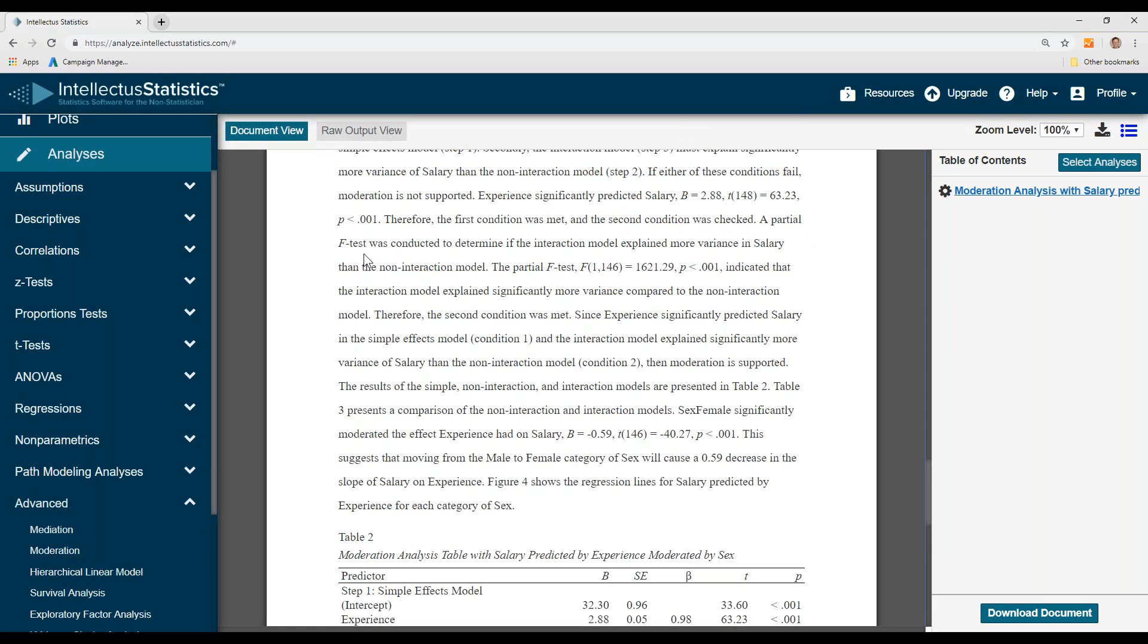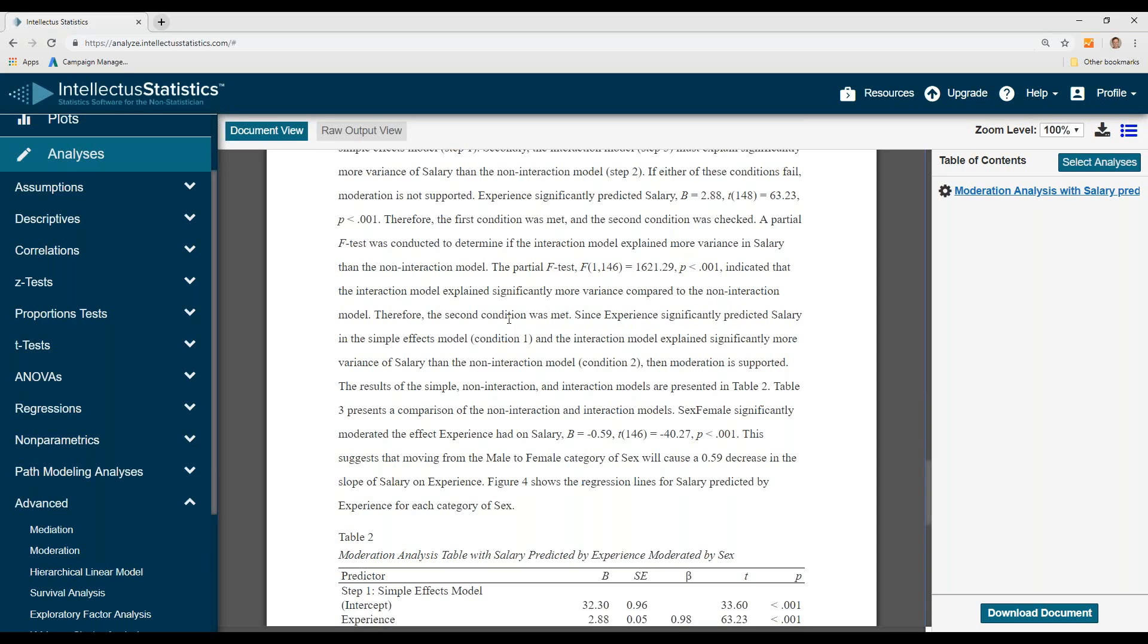Then an F-test was conducted to determine if the interaction model explained more variance in salary than the non-interaction model. There's the partial F-test. So the interaction model with experience and sex did explain more variance than the non-interaction model. Therefore, the second condition was met.